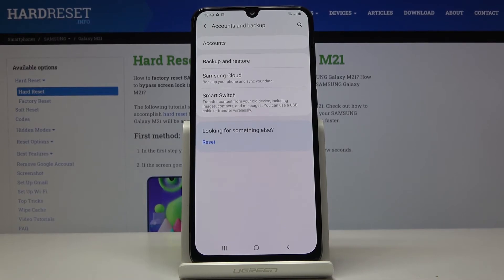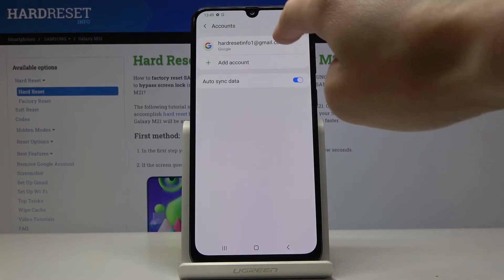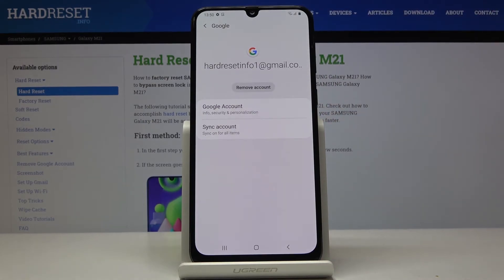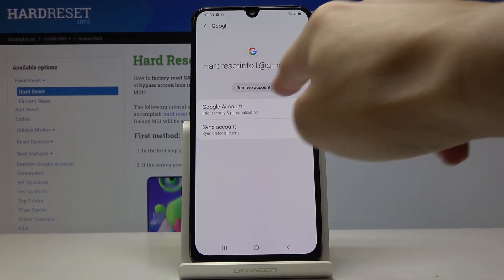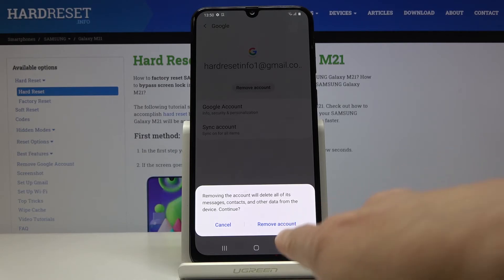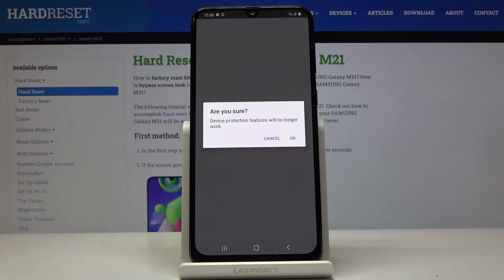Whenever you would like to remove the Google account from the device, just open Accounts again, tap on the current one, and click on Remove Account. Then confirm that you would like to delete this account with all its messages, contacts and other data by tapping on Remove Account, and click OK.